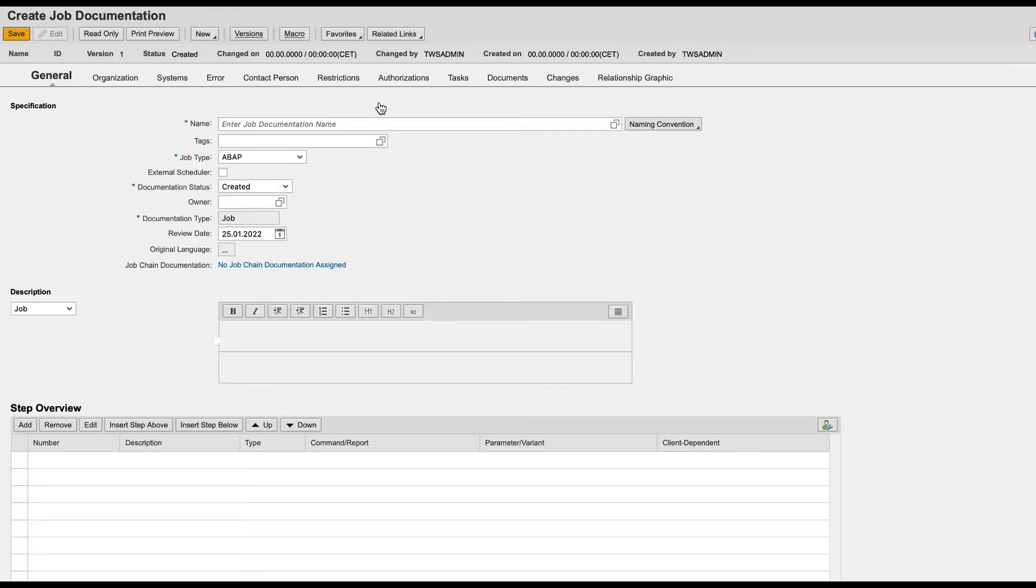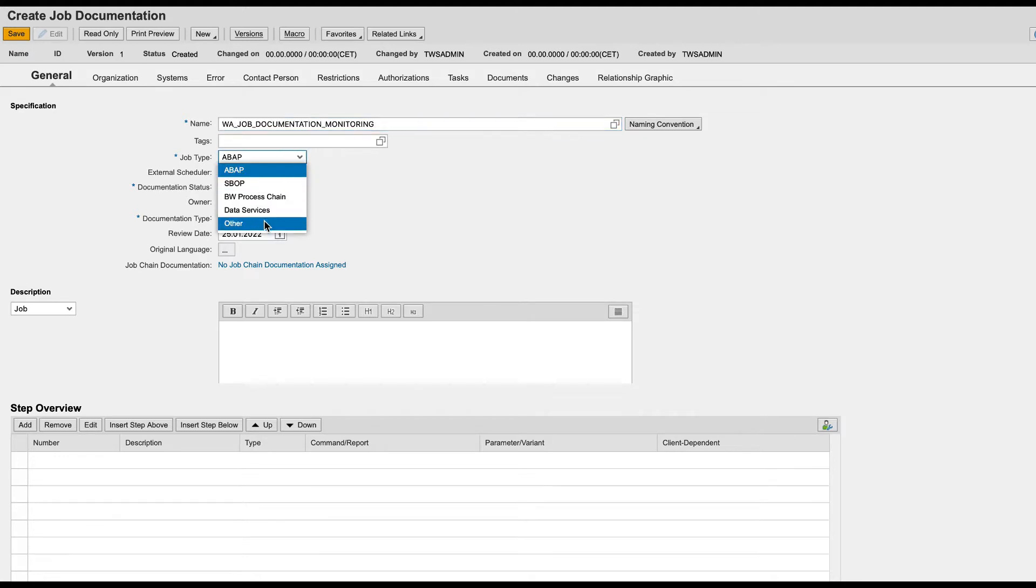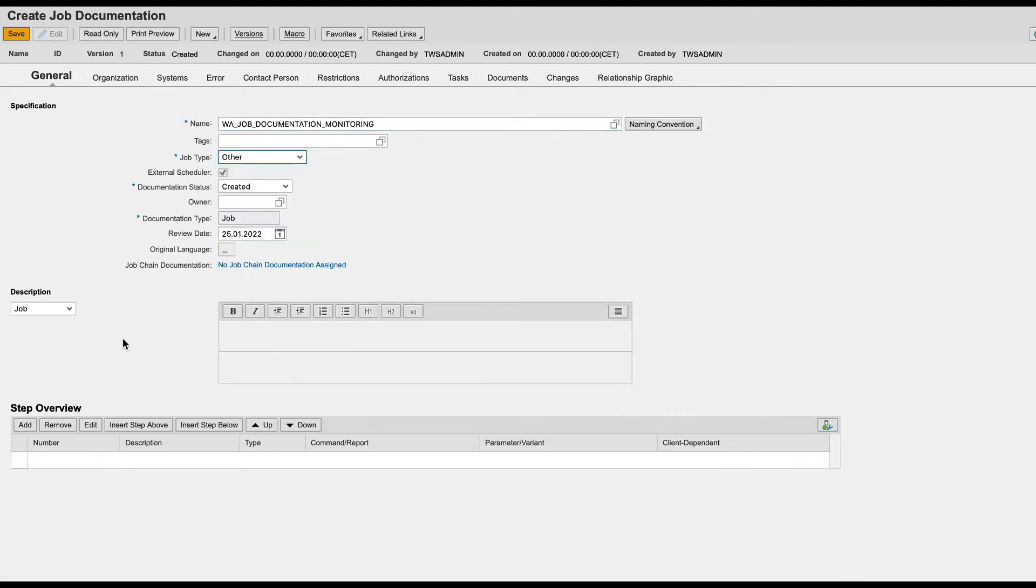Configure the job by defining a name and selecting other as job type to check external scheduler checkbox.